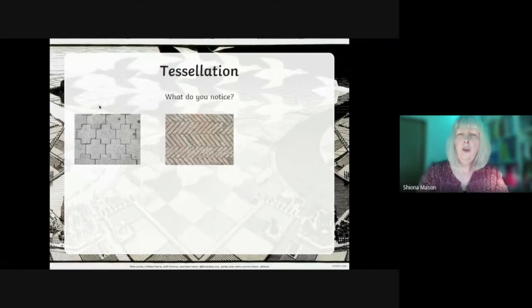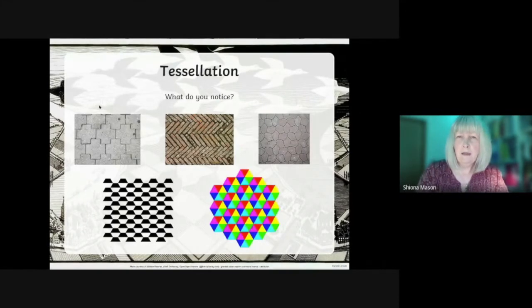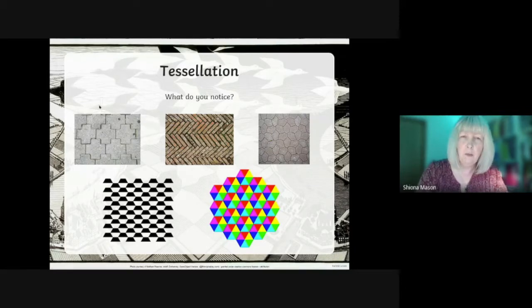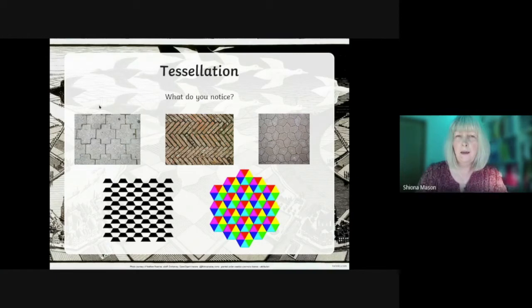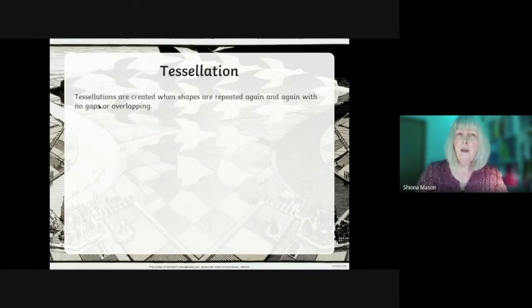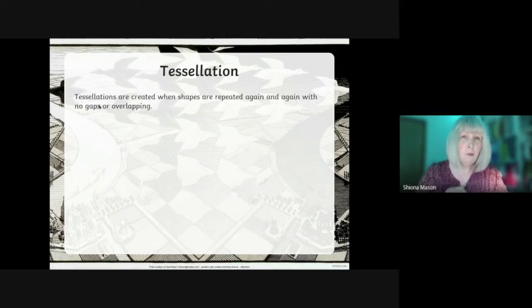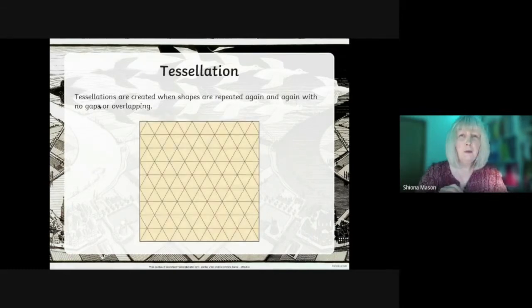So what do you notice about these patterns? What do they all have in common? They're all little shapes; they all go in different directions. Some are colored, some are not, but there's one thing they have in common. Tessellations are patterns that are repeated again and again. There are no gaps, but they never overlap, as you can see.